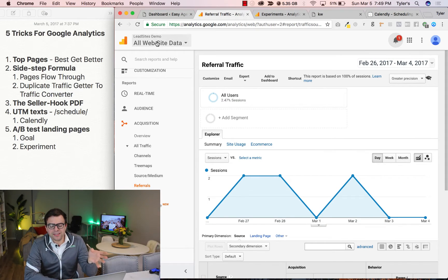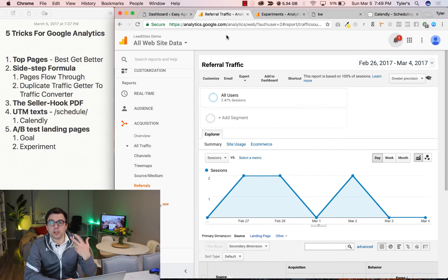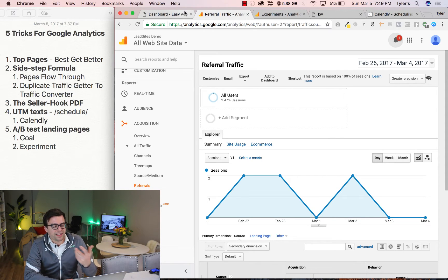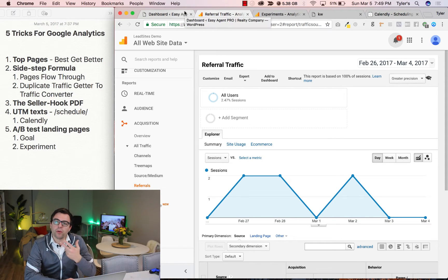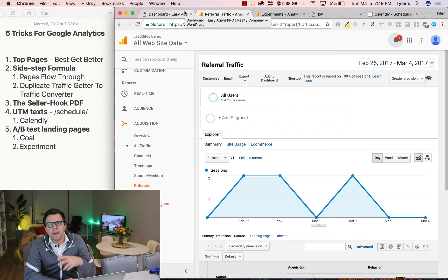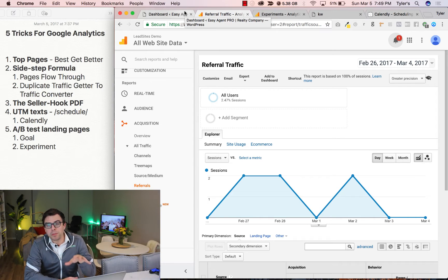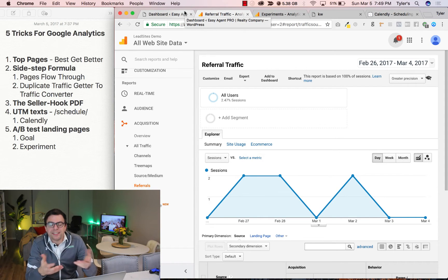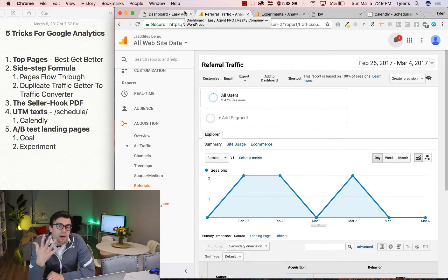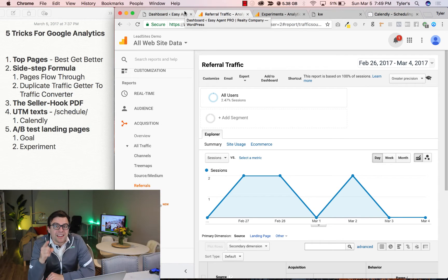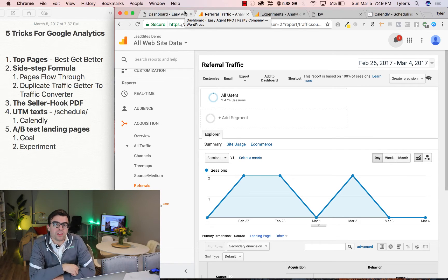So Google Analytics is a free tool. It's something you install on your website or your lead site and you can then get more leads and traffic with it. But for most people, that's not the case because they don't use it correctly. So here are my five tips for getting more leads with Google Analytics.